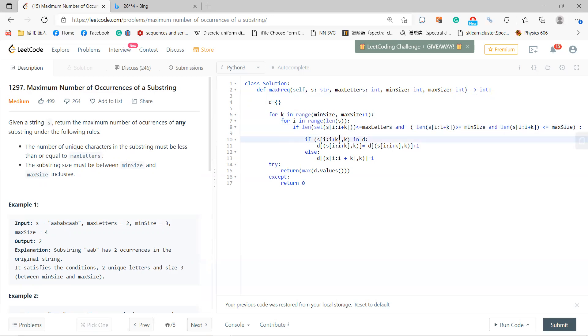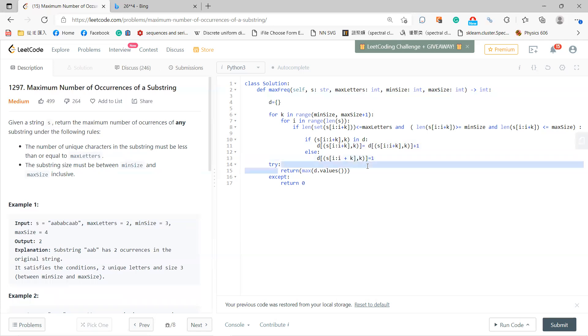If the substring is already in the dictionary, that means it's a possible answer, so increment its count by 1. Otherwise, initialize it to 1. Finally, return the maximum value from the dictionary.